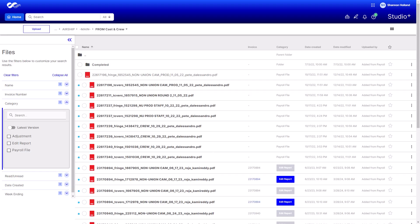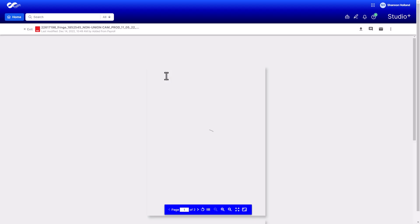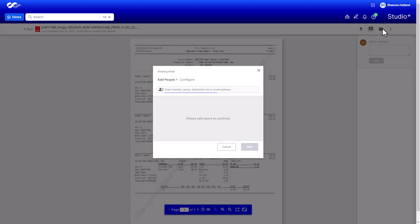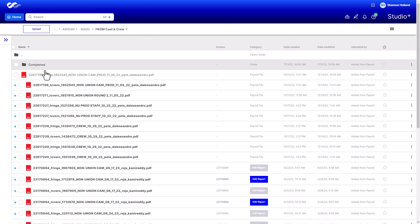To view a file, double-click it. From here, you can download it, leave a comment for others in your organization, share with other users in your organization who are added to Studio Plus, or print it. You can also perform all those actions and more for multiple files by using the bulk action feature.